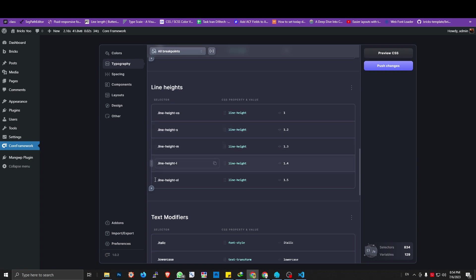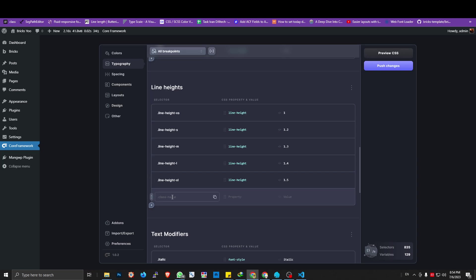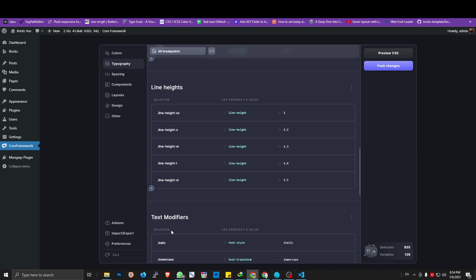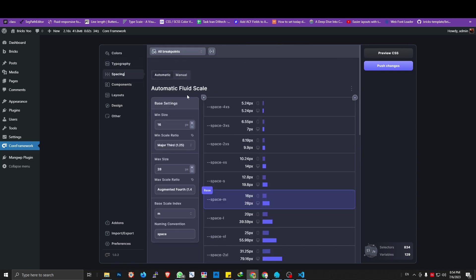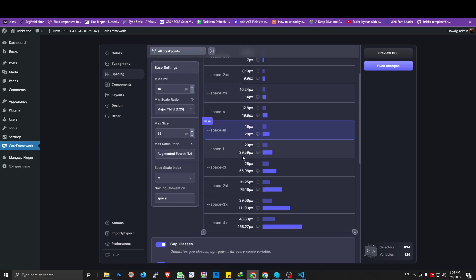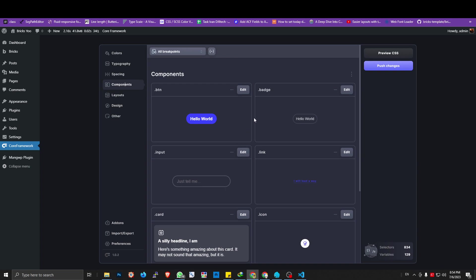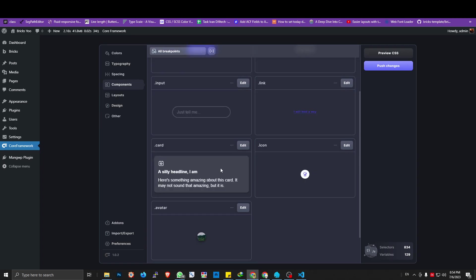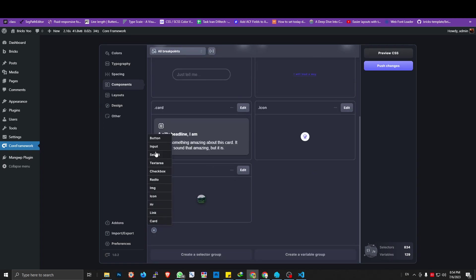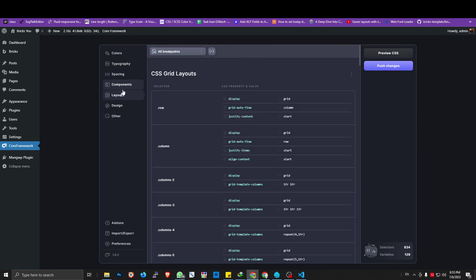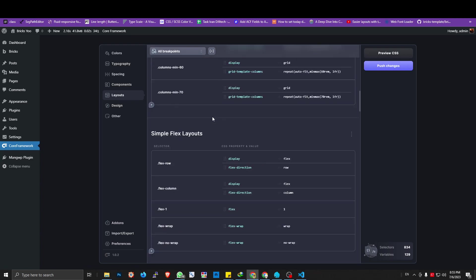If you already have a set of scaling typography or scaling font size, you can just put it here, customize it, edit it, or remove it — very convenient. For spacing, it has the same two options as typography: automatic and manual. If you don't have a set of spacing sizes, you can just choose automatic and it will create CSS variables for you. Then on the component menu, there are some default components: button, badge, input, link, card, icon, avatar, and of course you can create additional components to use later on your project.